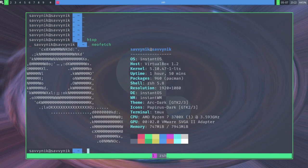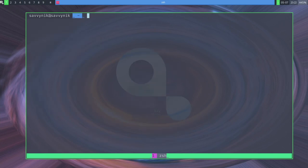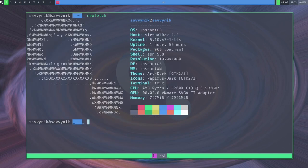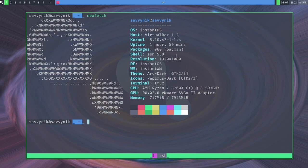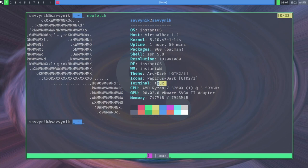Anyways, back to NeoFetch. Let's check this out. Actually, let me clear things out and then do NeoFetch again. So, we're running Instant OS kernel 5.10. We've been up for about an hour and 50 minutes. There's only 960 source packages here. ZSH 5.8 installed as the shell. We're running the window manager called Instant WM. Theme is ArcDark. Icons are PapyrusDark. Terminal TMux, which is kind of funny. That should be ST. AMD Ryzen 7 3700X currently running this, and surprisingly, our memory jumped up a little bit, but that must be because we're running some stuff in the background.